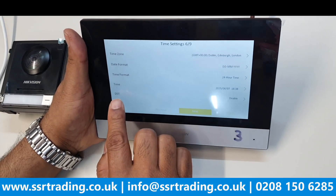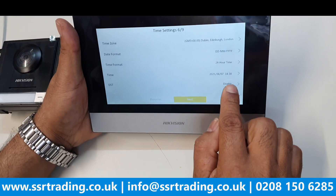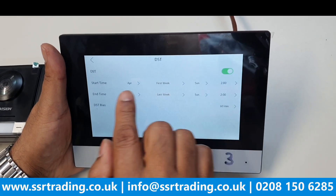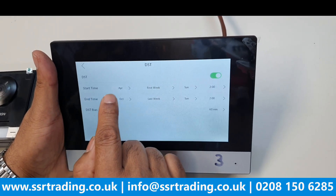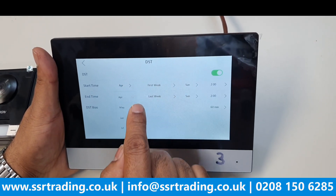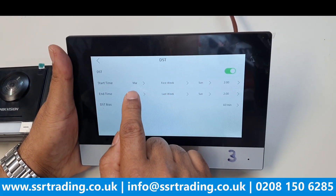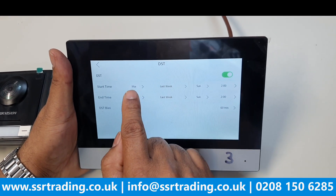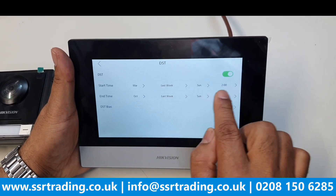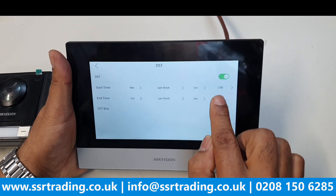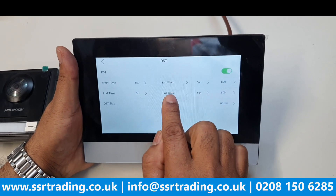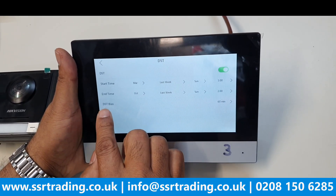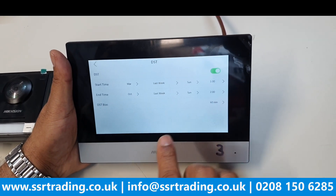DST is very important. You have to enable DST. When you enable it, the settings should be: start time — last week of March, Sunday, at 1:00 AM; end time — last week of October, Sunday, at 2:00 AM; DST offset by 60 minutes. With these settings you will have no time issues at all. Then go Next.